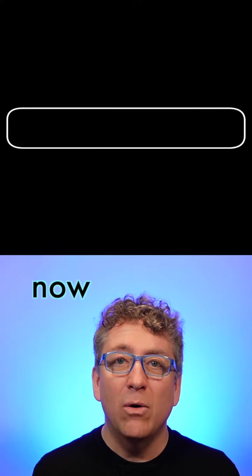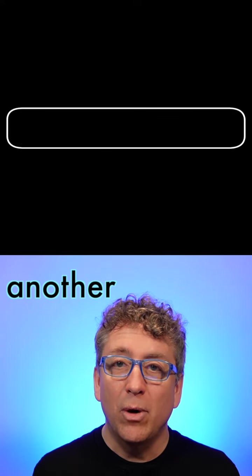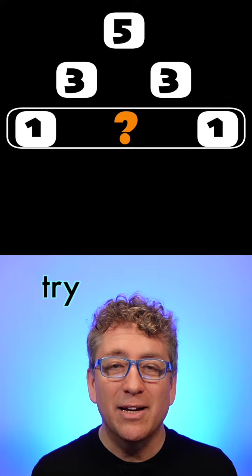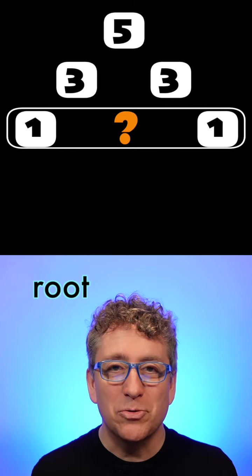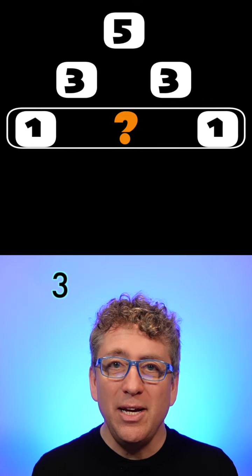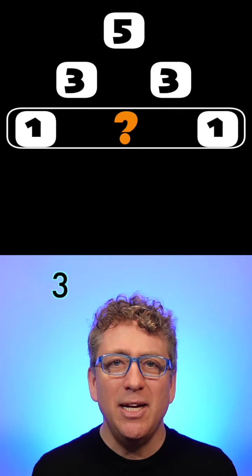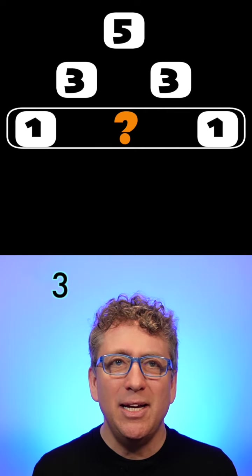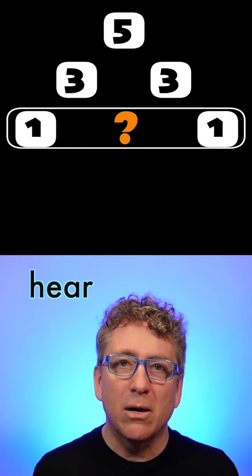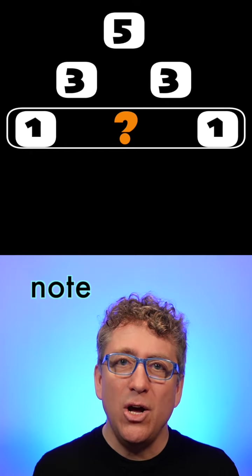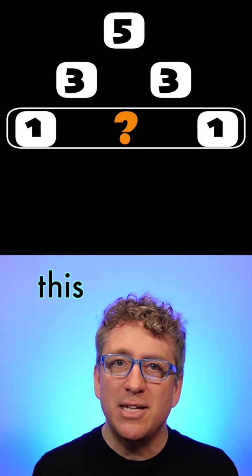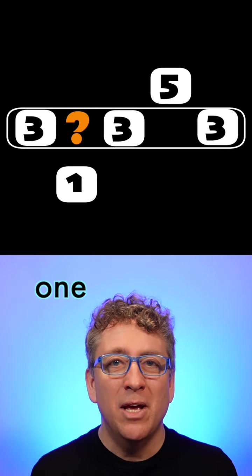And now another one. Now I'll try singing as the root. One, three, five, three, one. Three. I don't hear this note in this texture. So now I go to the next one.